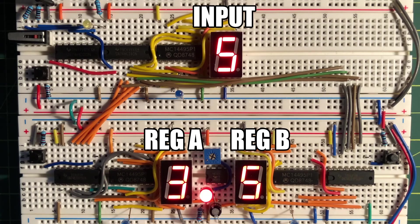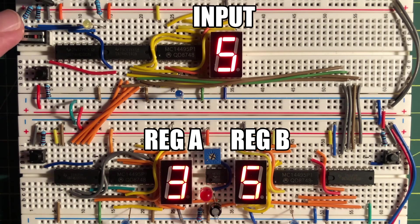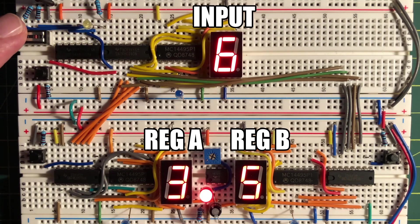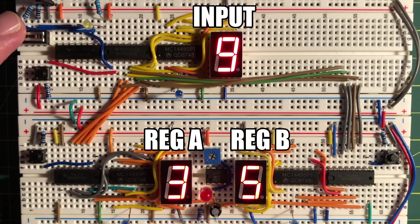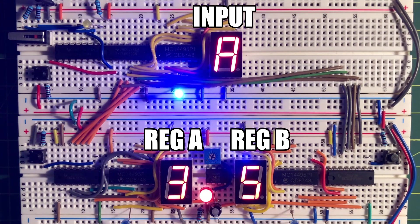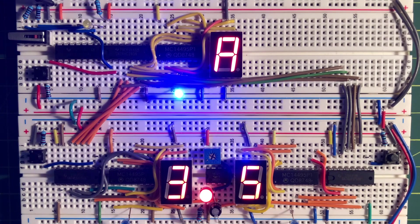Changing the input number does not change the contents of register A and register B.